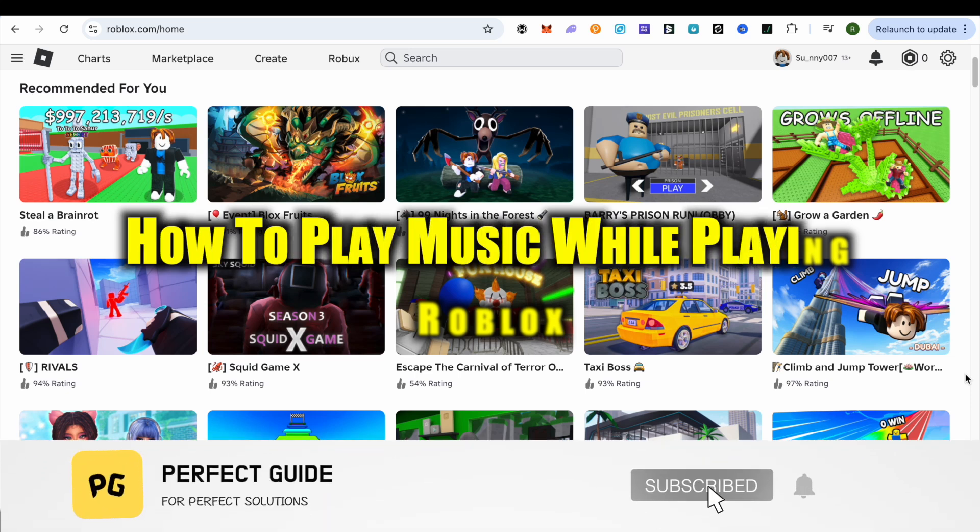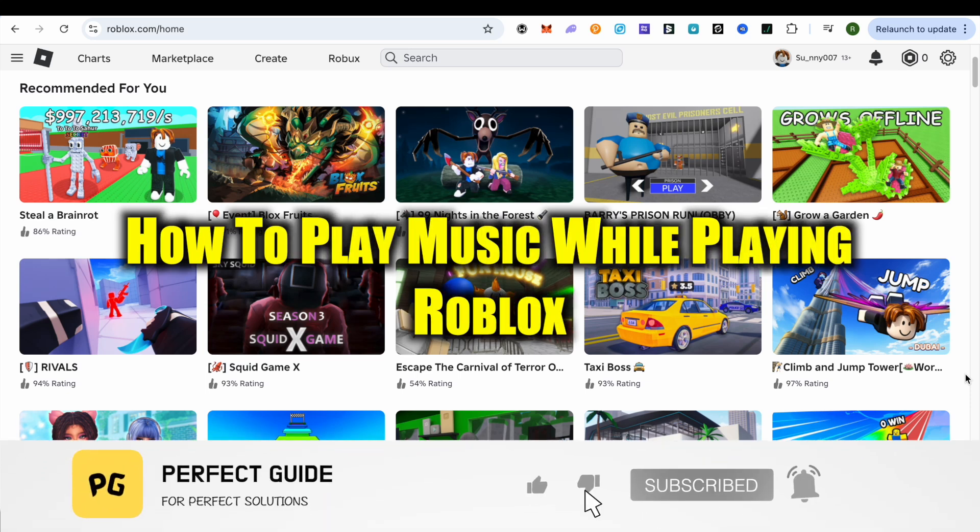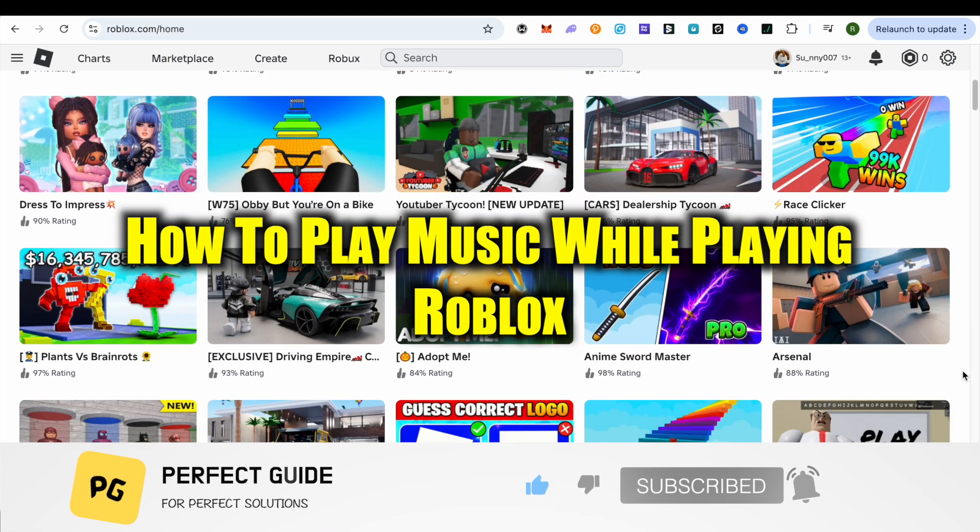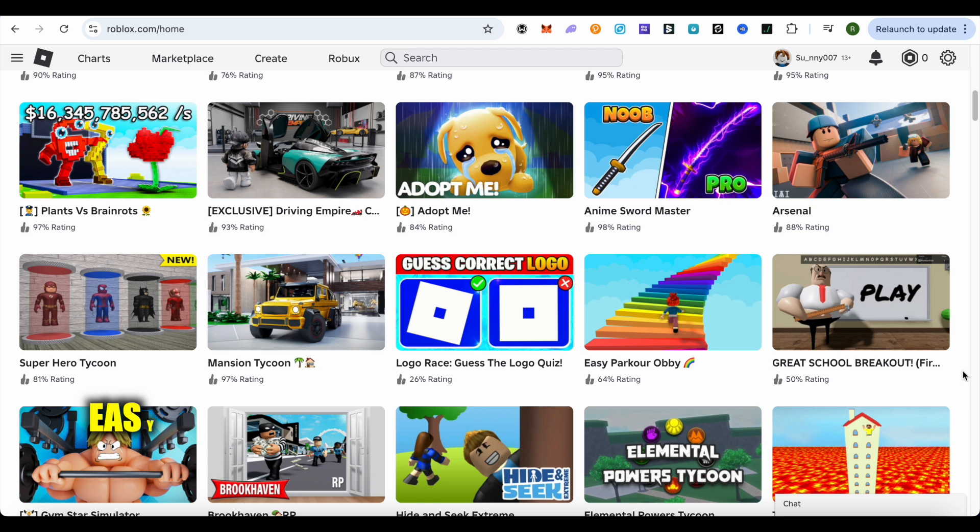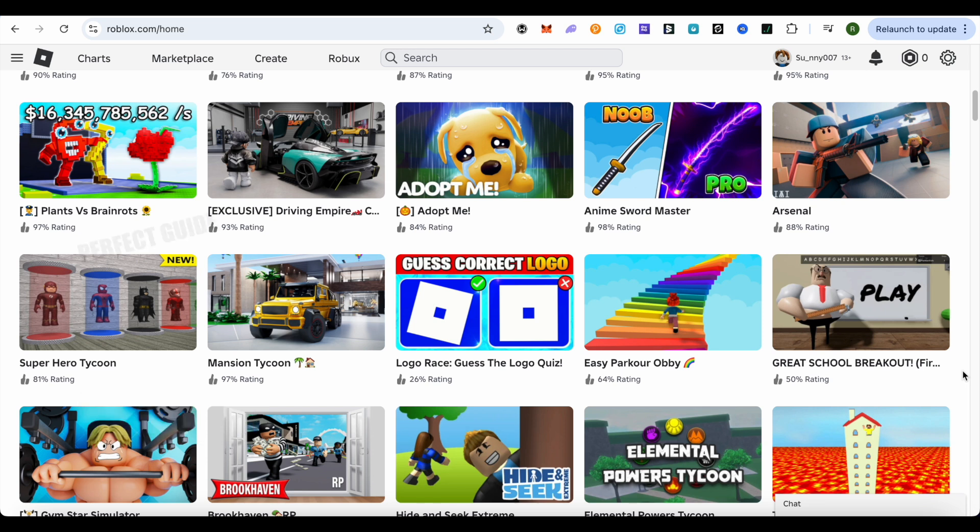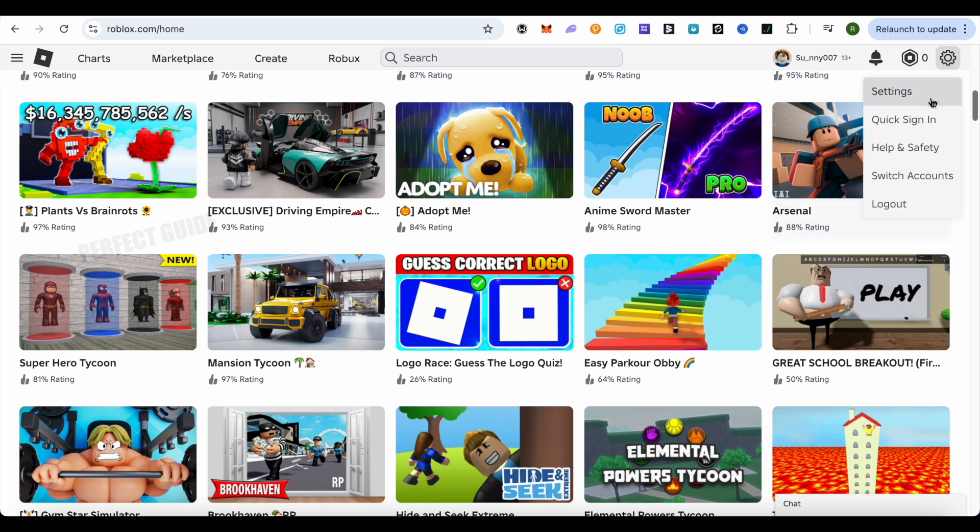How to play music while playing Roblox. Hello everyone, welcome to our channel. Let's see how we can do it. You can follow the same process on your mobile device as well - just click on More. If you are on laptop or PC, simply select this gear icon and click on the option of Settings.